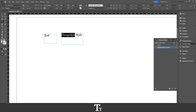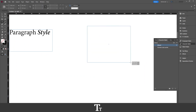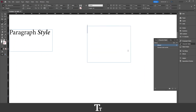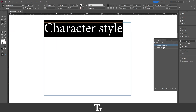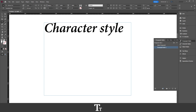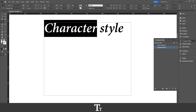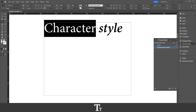So if you want to see if your character style works, you can actually just create some text right here. Let's just write 'character style'. We can just choose a paragraph style, and let's try to select a word, go into the character styles panel, and select the character style we have created. And as you can see, it works just as you would like.